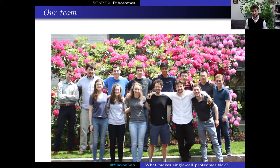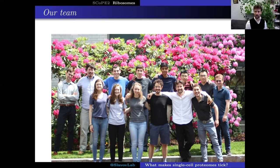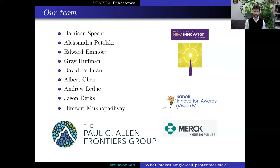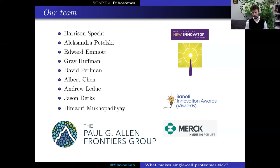Our work is very collaborative. Here you can see a picture of the team taken recently before the single-cell proteomics conference we organized in the summer. We have been fortunate to be supported by many funders such as the NIH Director's Award, the Paul Allen Frontiers Group, local biopharmaceutical companies such as Sanofi and Merck, the Chan Zuckerberg Initiative, and we are part of the Human Protein Atlas.